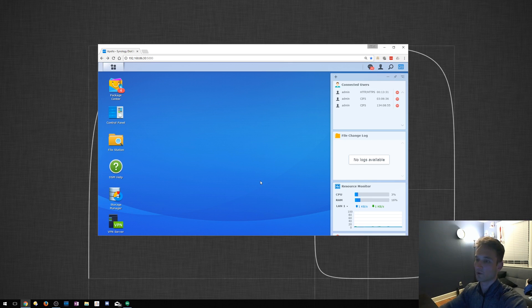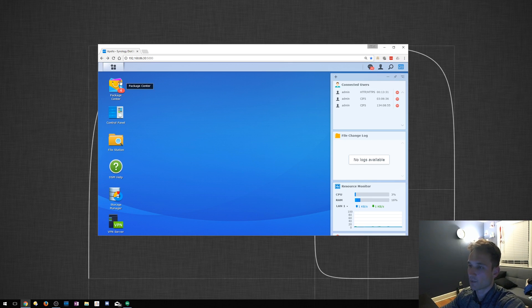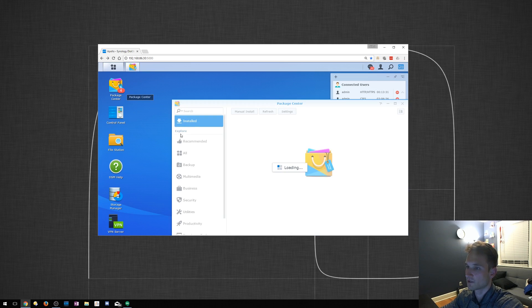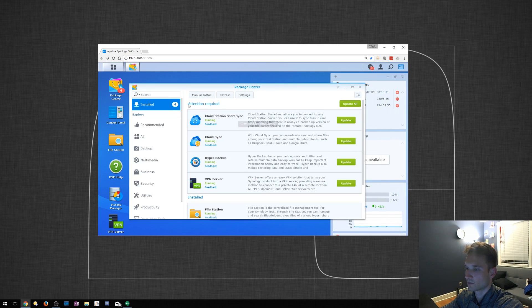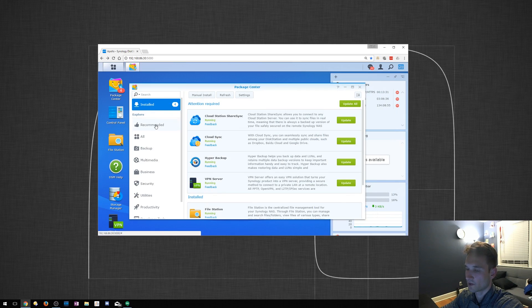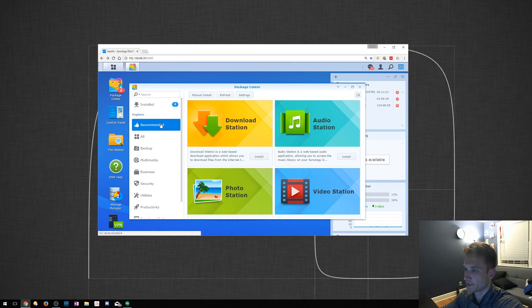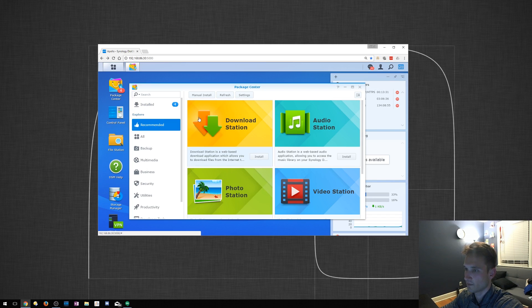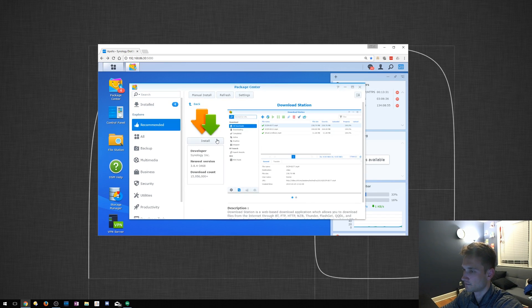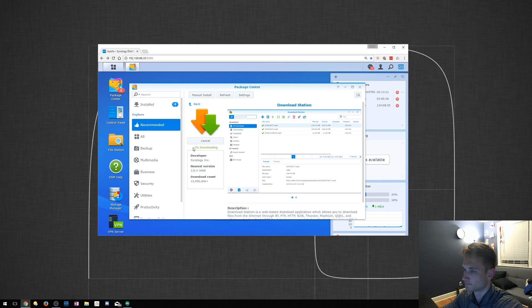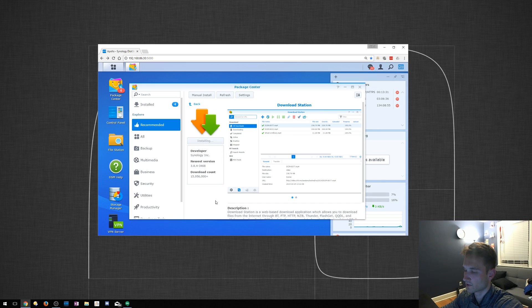The first step you want to do is open Package Center on your Synology. Of course, this is after you log into it. What you want to do now is go to Recommended, and Download Station is the first one up here. You could always search it too in the top. We'll click Install.